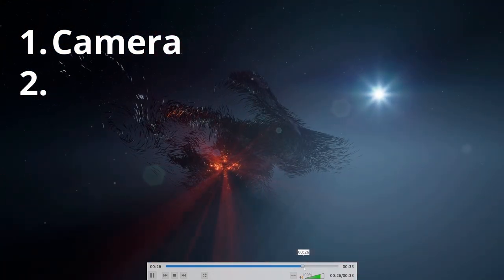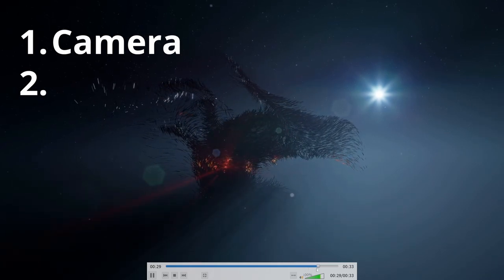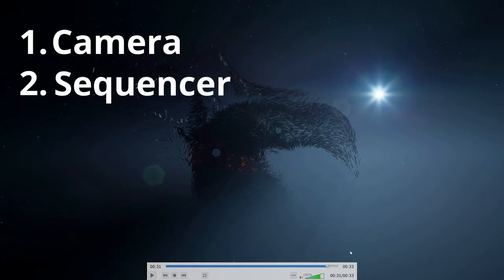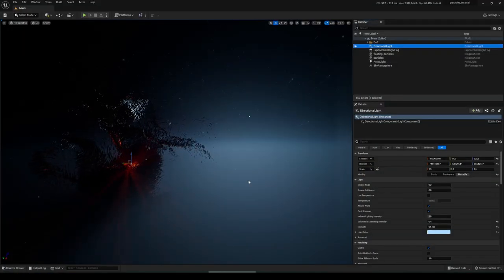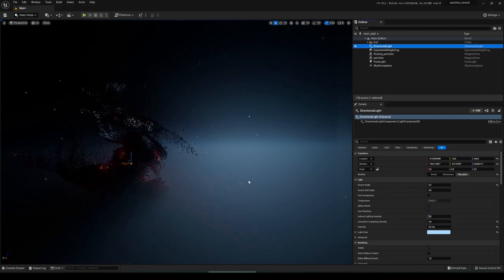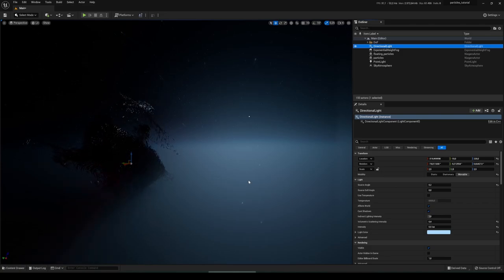Then it flies backwards facing the swarm, and this we achieve with the sequencer. You might have noticed that the scene looks a little bit different than in the first part of this tutorial — skip to the last chapter of this video to see what I changed between part one and part two.